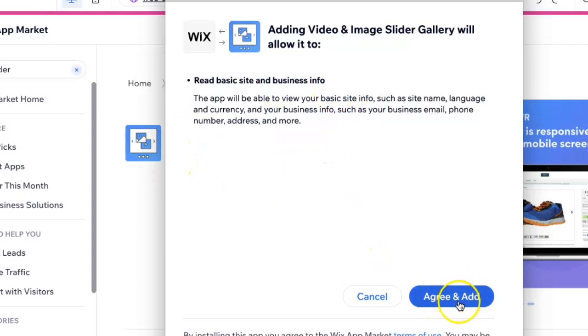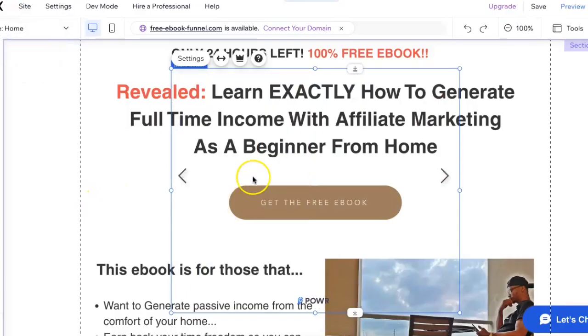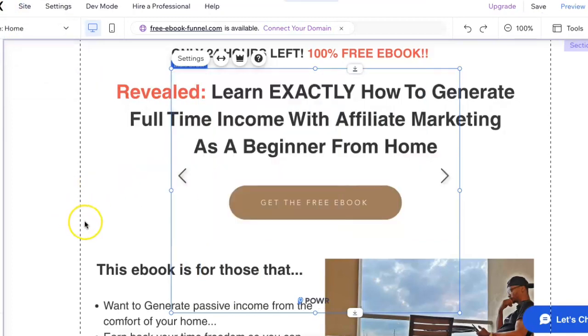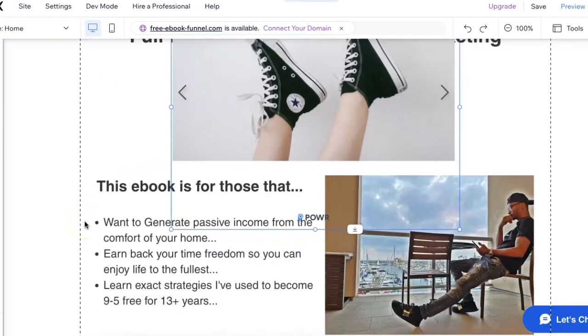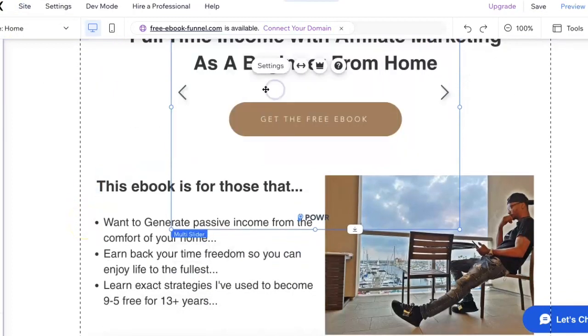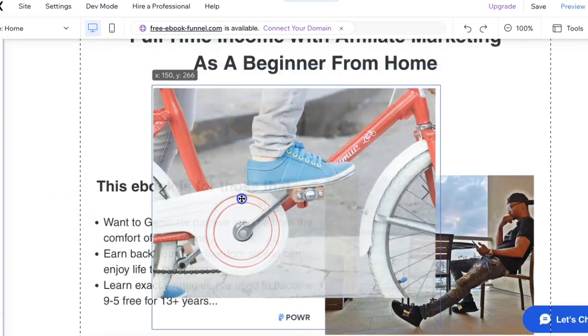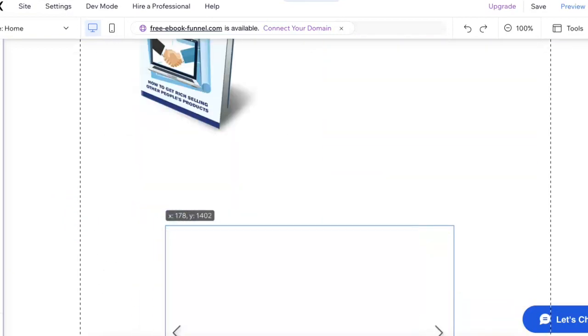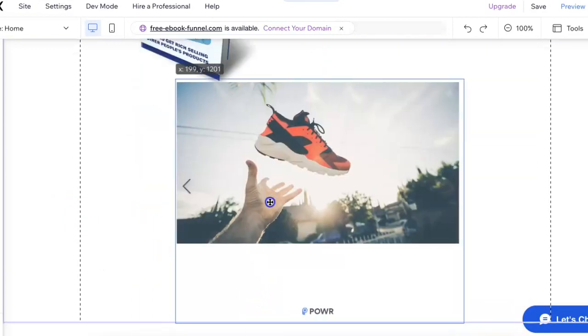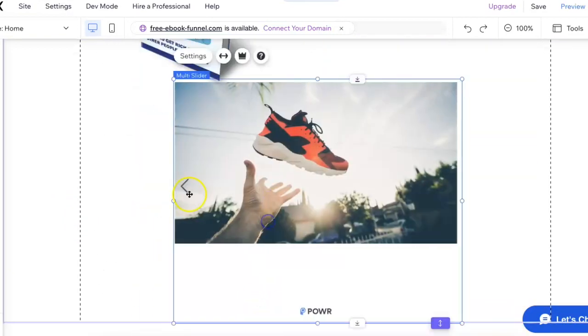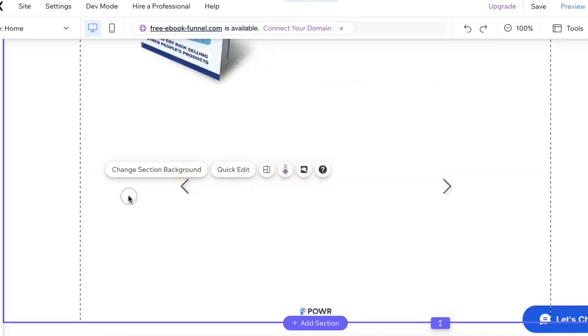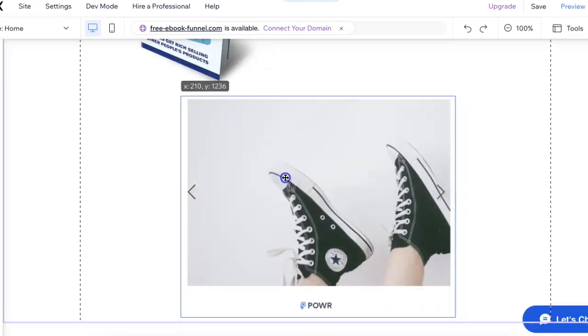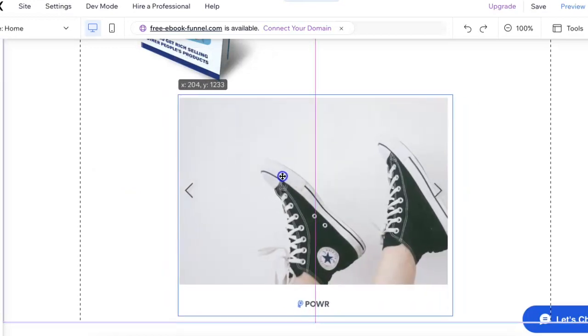It'll bring up this pop-up and you'll just confirm by clicking agree and add. As you can see, the slider has appeared on the site now. I'll just slide this down to an empty spot down here on the site.